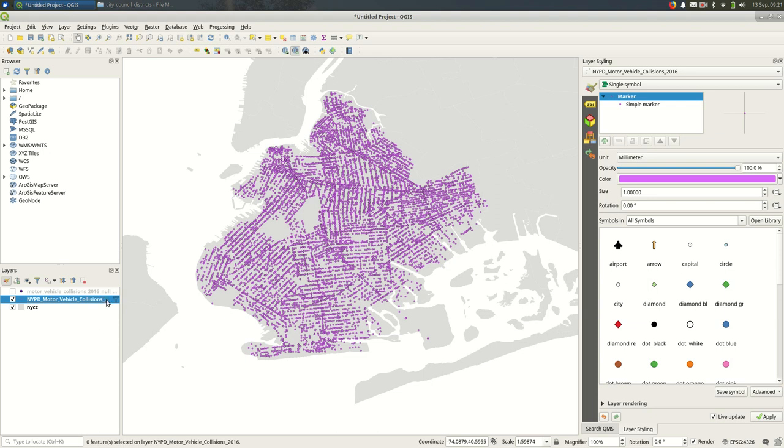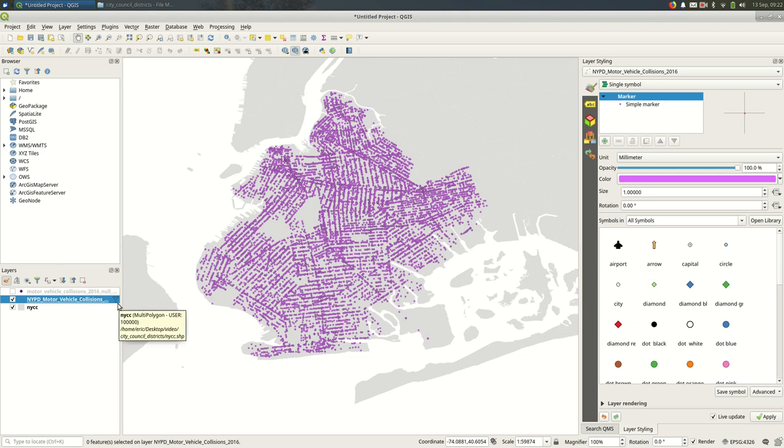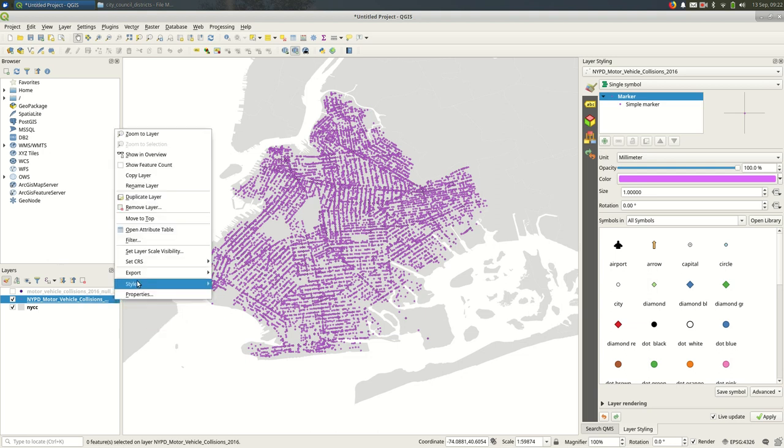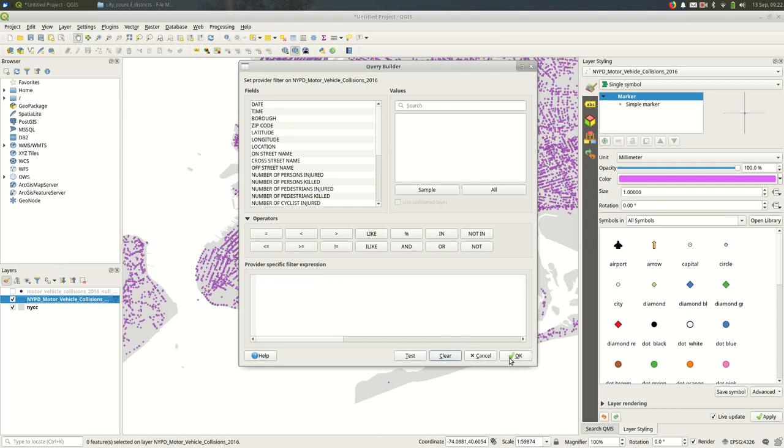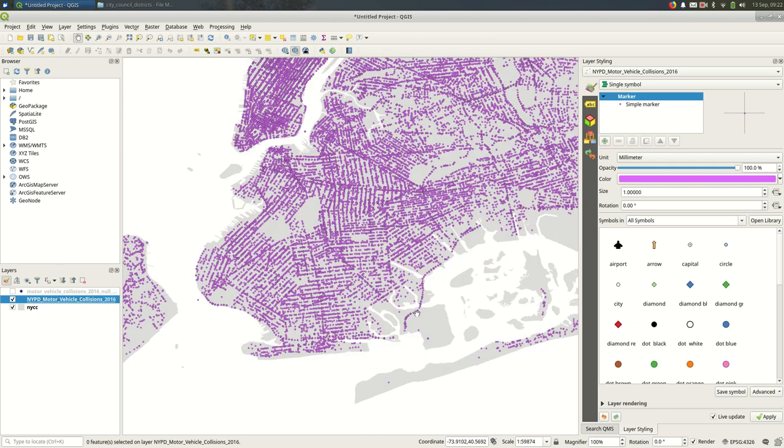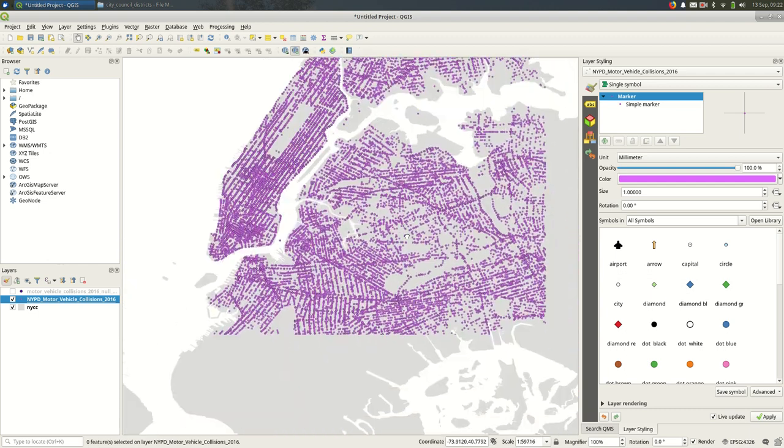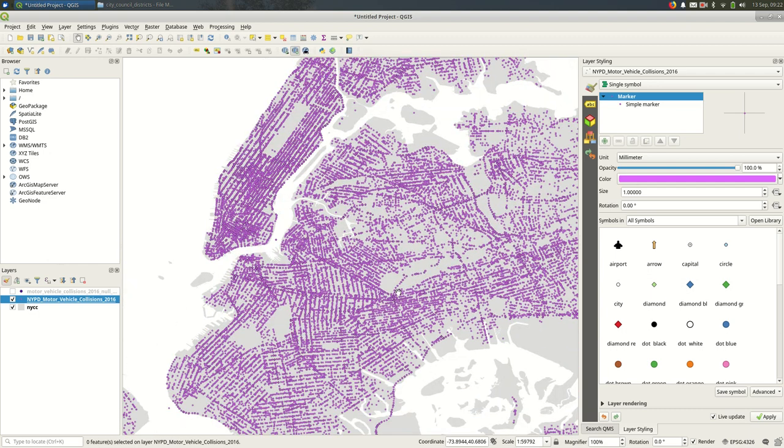You can see that it's a little faint here, but you can see that there is a filter on the layer because there's this little funnel. And you can go back to filter and view the filter and clear it if you want to. And then it goes back to having all of the data visible. Okay, that's a quick look at attributes, selecting by expression, and filtering with QGIS 3.